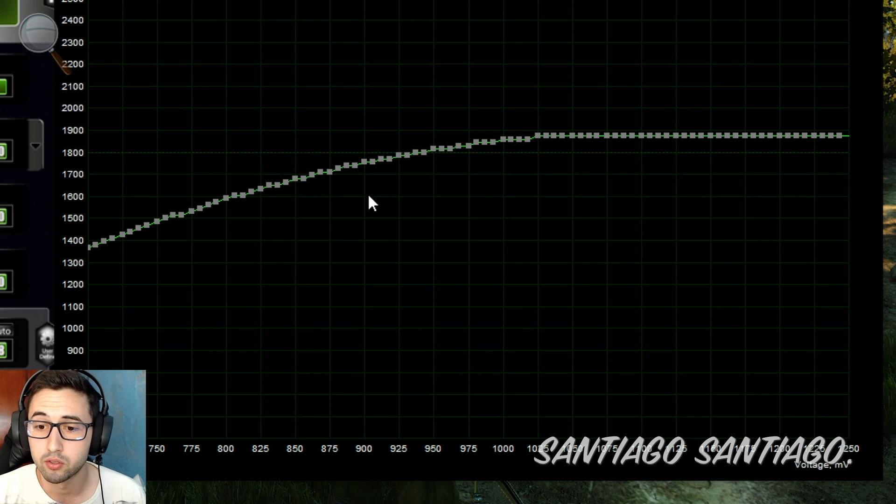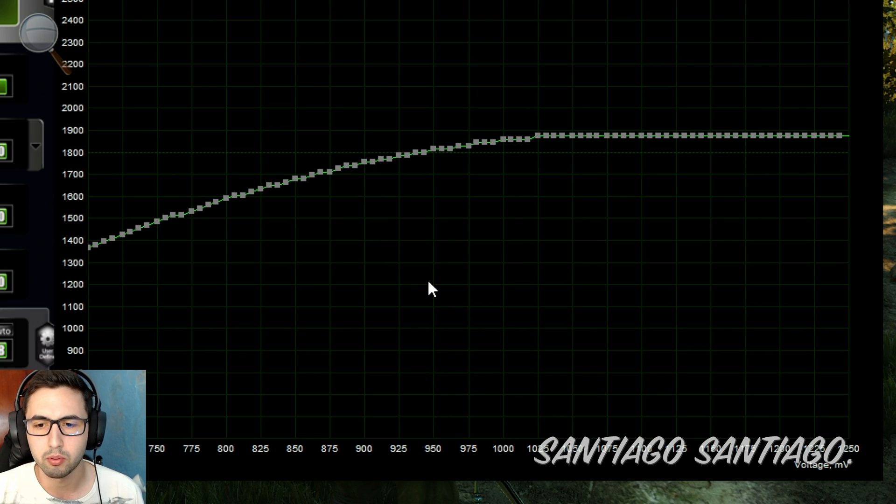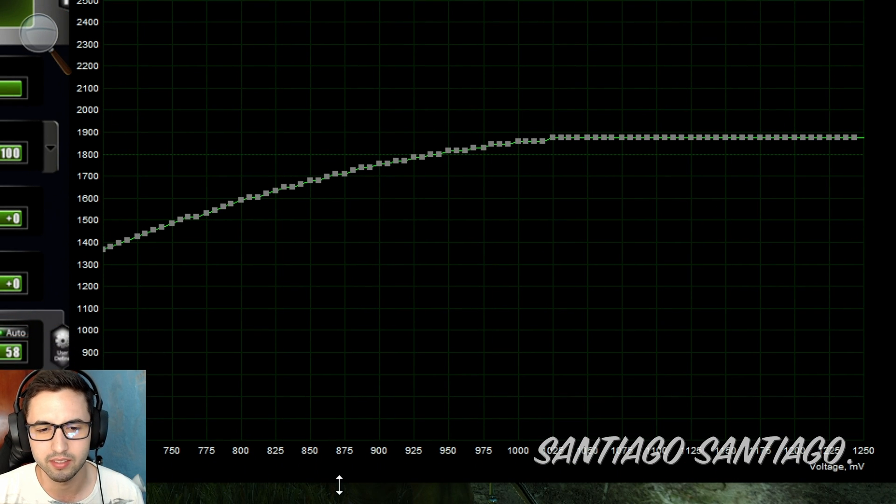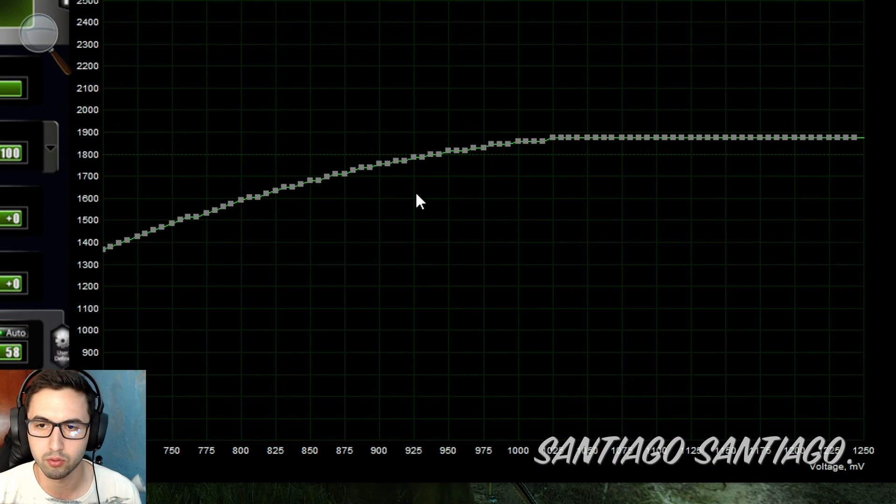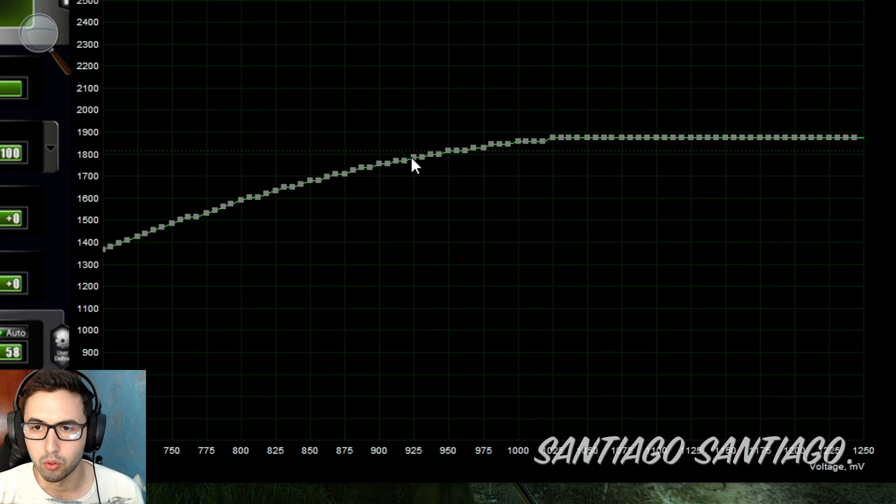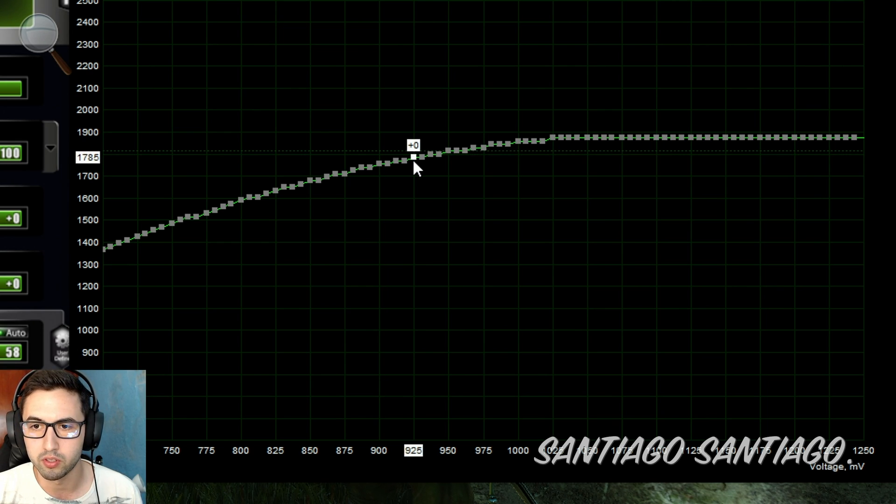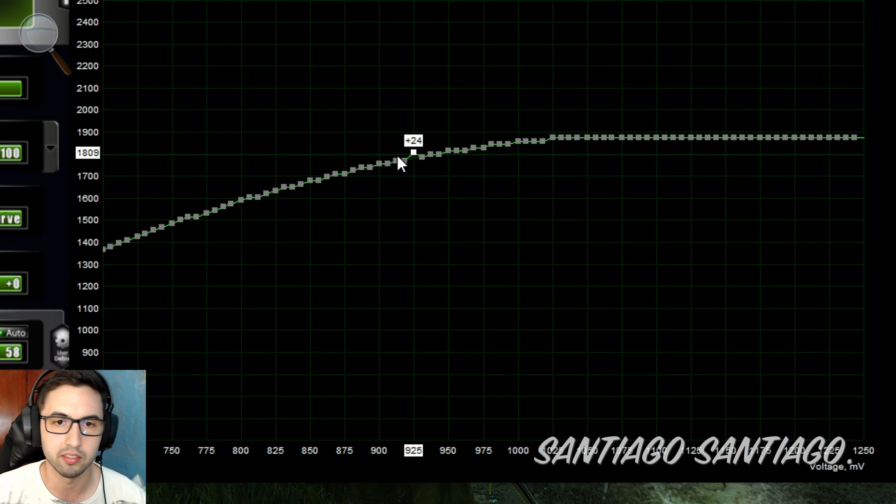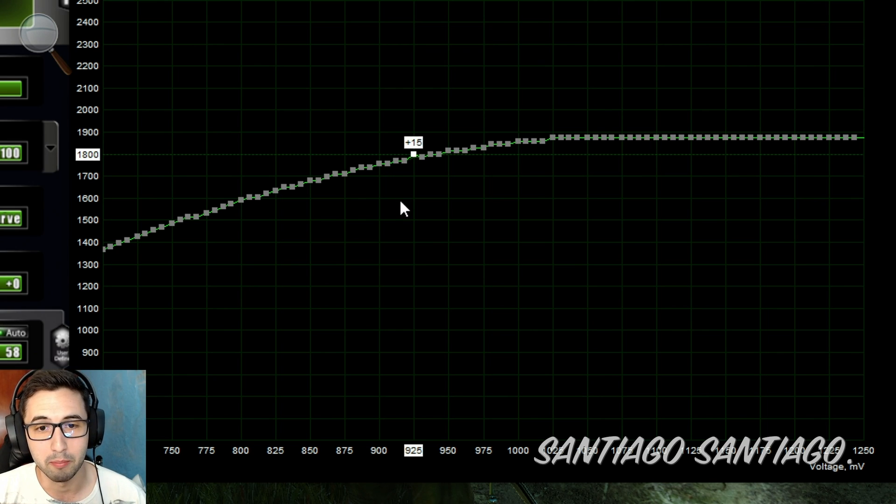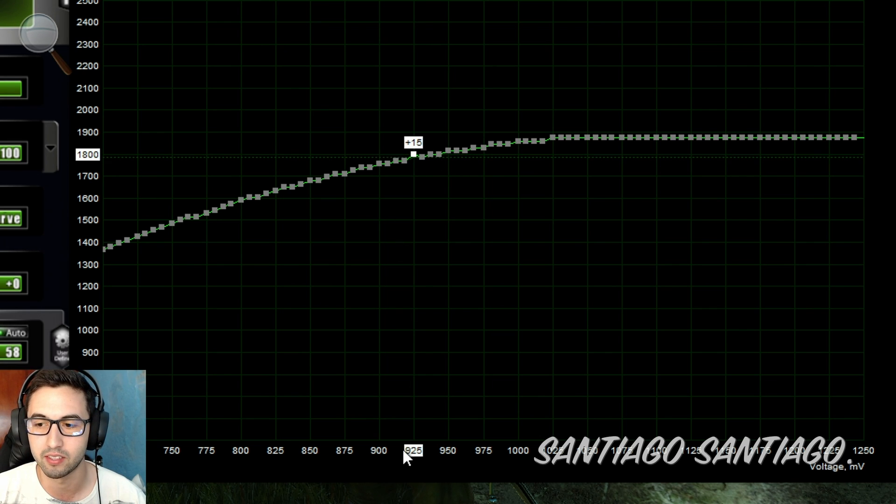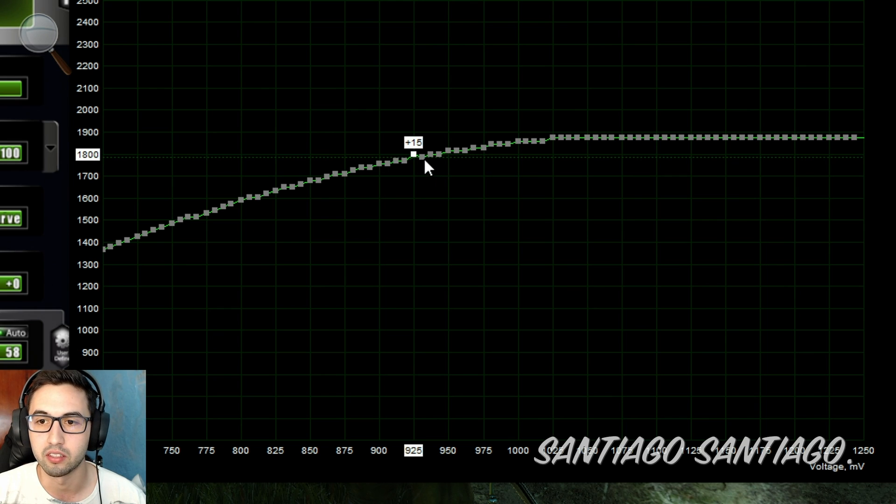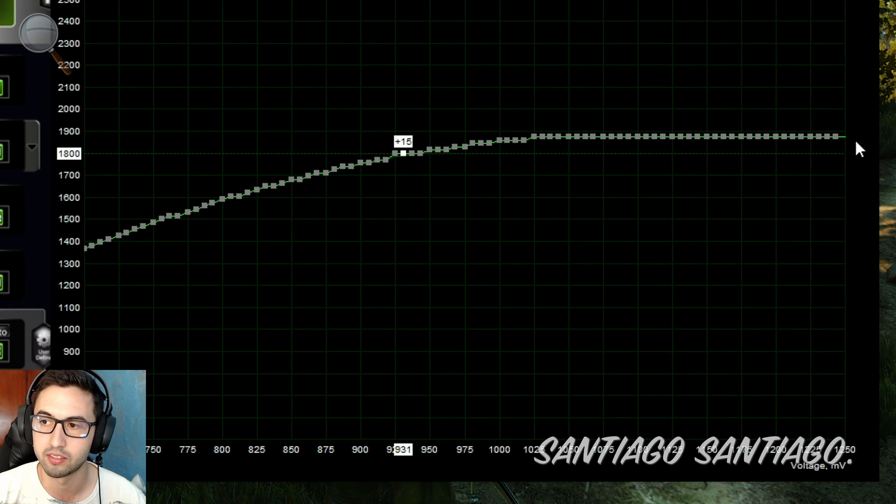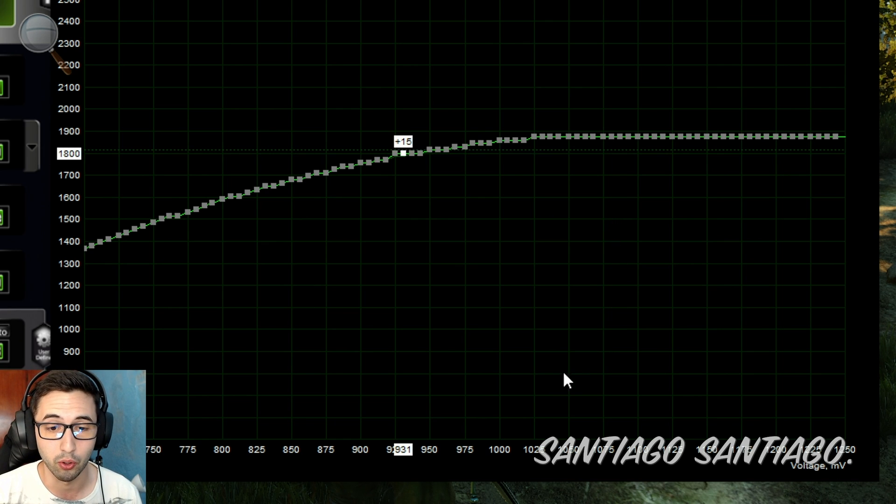And what you usually want to do when you're undervolting is to keep the same frequency and lower the voltage. So what you want to do now is drag one of these points to the frequency that you want, in this case 1800. And now you need to be patient. What you need to do is drag every one of the points past this voltage to 1800. So you grab this one and put it at 1800, all this as well.